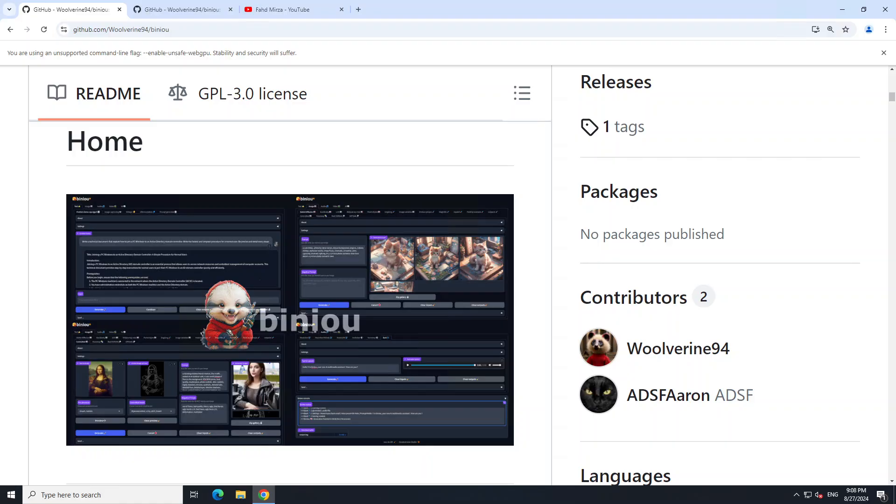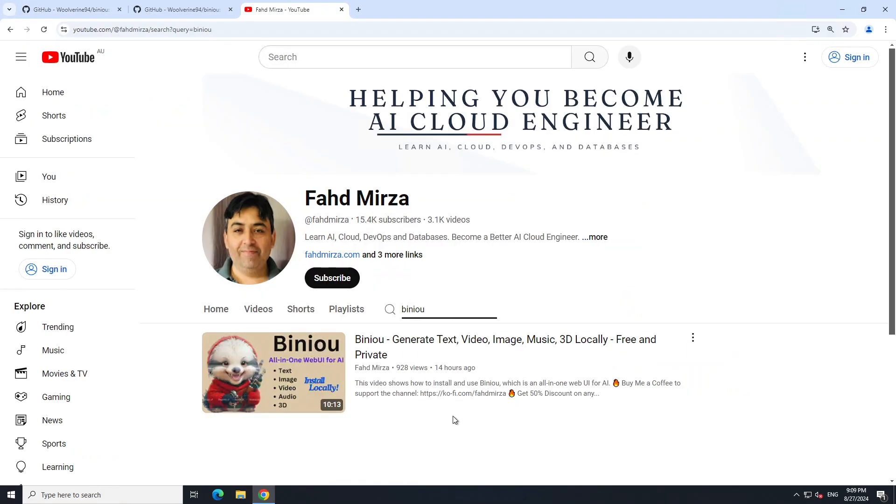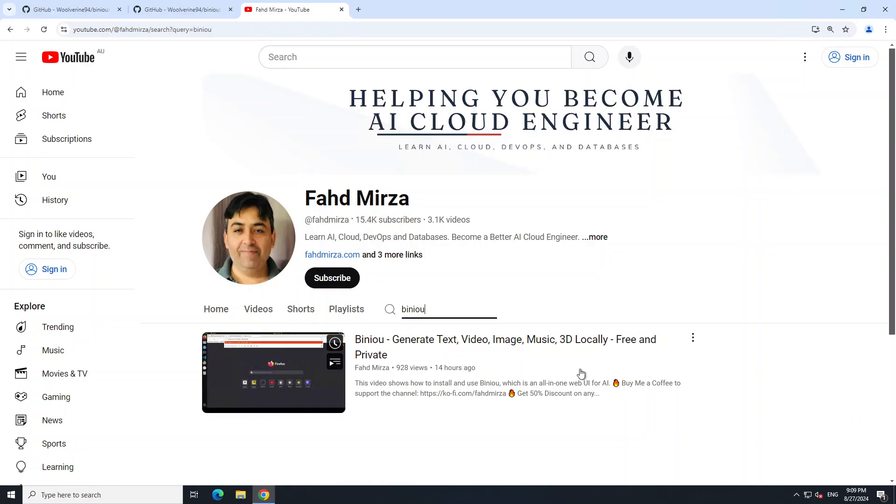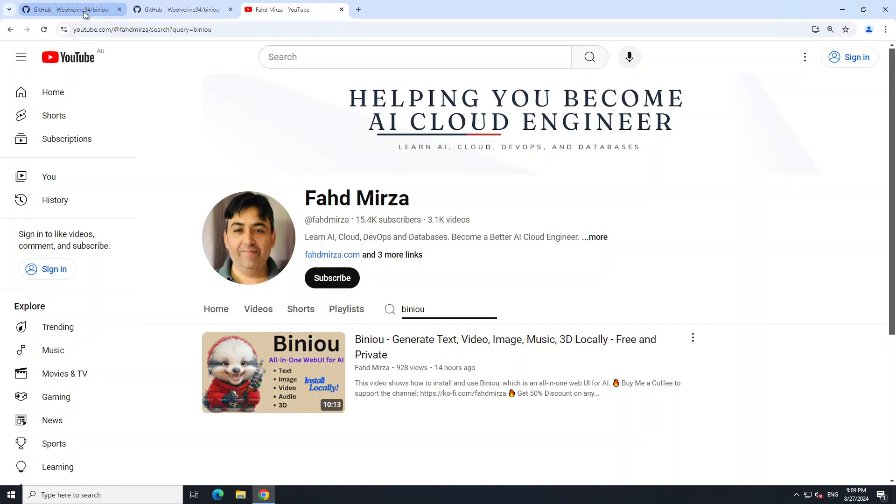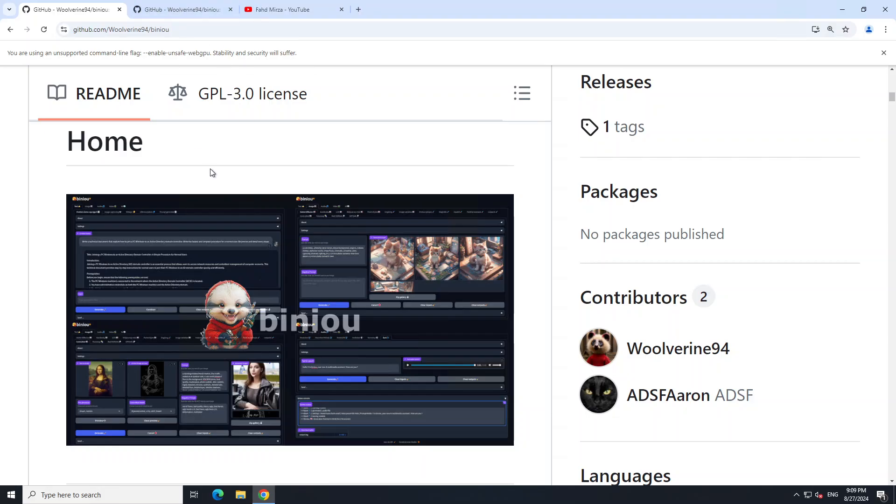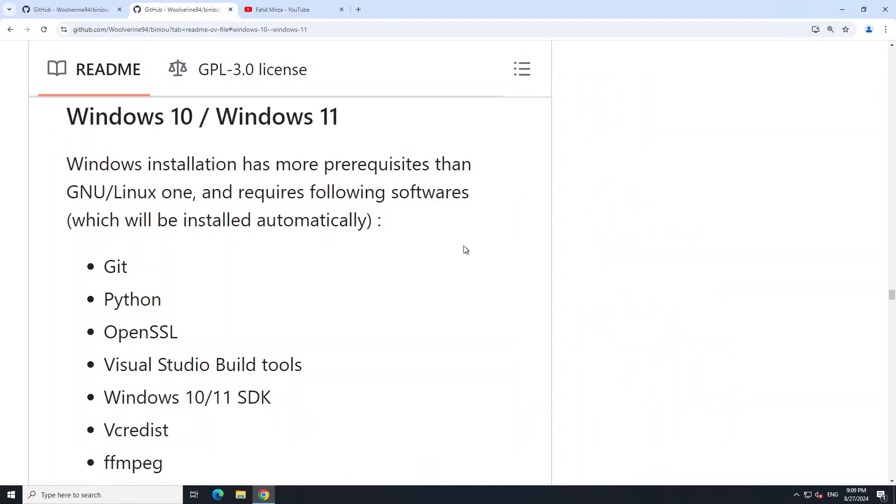I showed you in the other video how good it is to generate text, images, video, audio, and even 3D from this software. I highly suggest you check it out because I'm not going to go into architectural and feature details here, just showing you how to get it installed. Installation on Windows is not that hard. First thing you need to do is go to the GitHub repo, which I'll link in the video description.